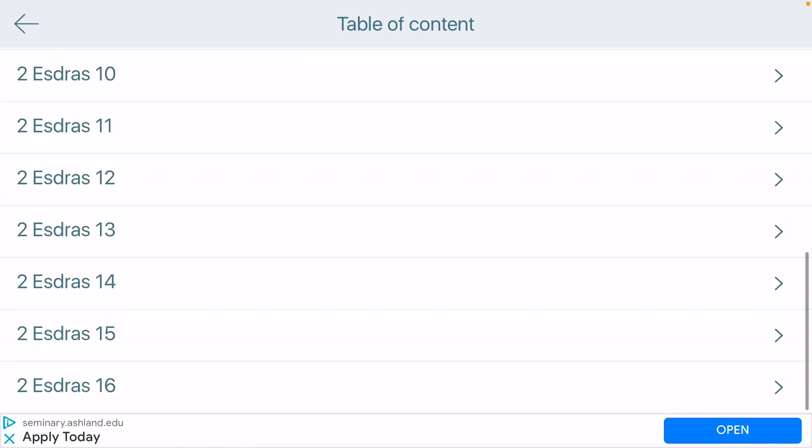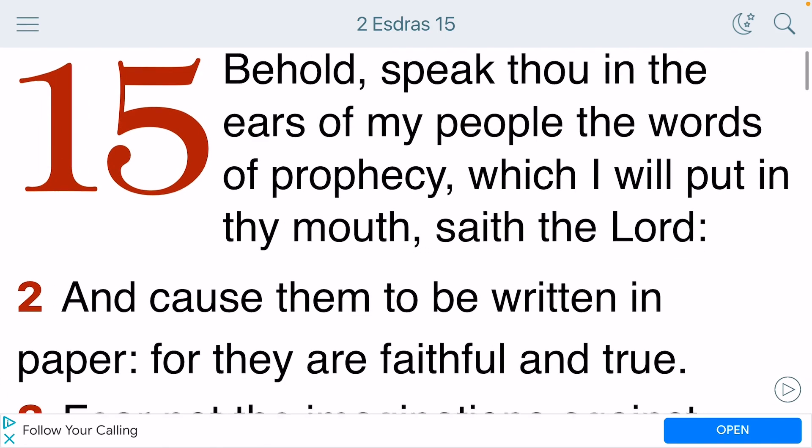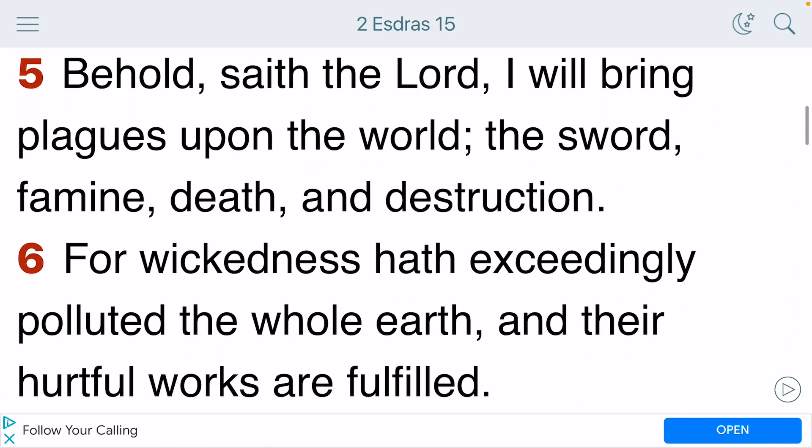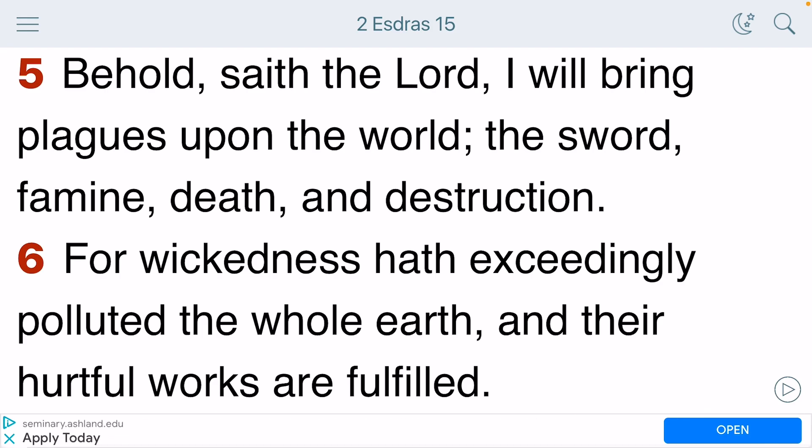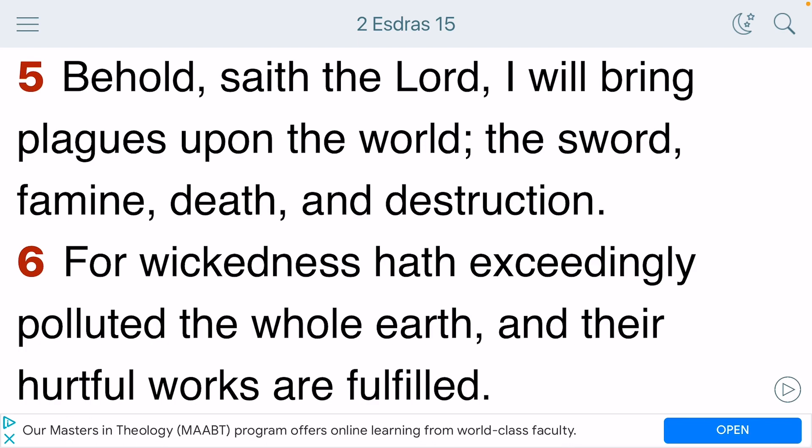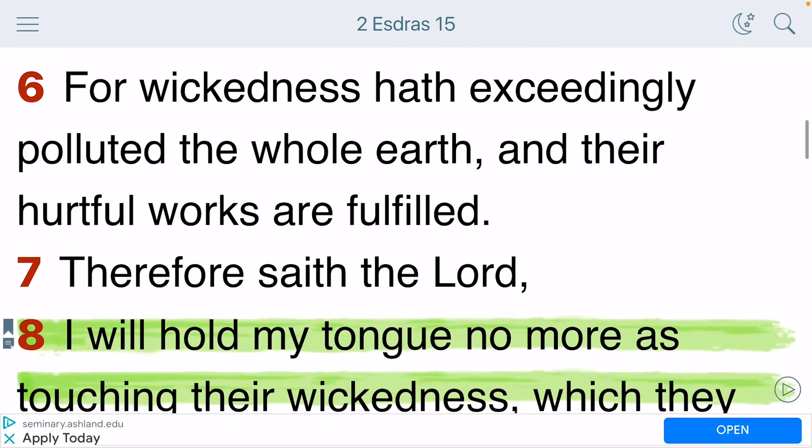Second Esdras chapter 15 verse 5. Behold, said the Lord, I will bring plagues upon the world: the sword, famine, death, and destruction. And this is just one of the many plagues, with an S, plagues. The Lord said he's going to bring upon the world. Verse 6 says, For wickedness have exceedingly polluted the whole earth, and the hurtful works are fulfilled.